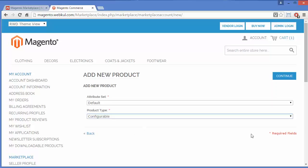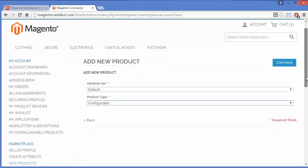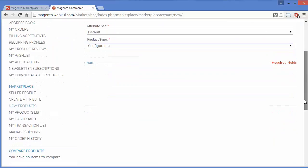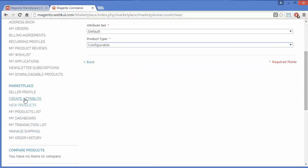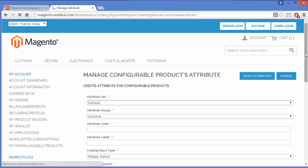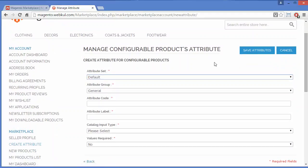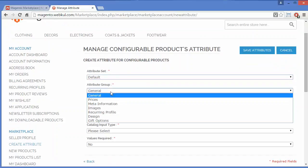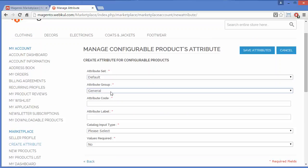To add a configurable product, you have to add some attributes. We will add attributes from Create Attribute, so we will create attributes from Manage Configurable Product Attributes. Here I will select the attribute set, and now I will select the attribute group.